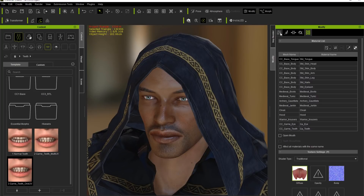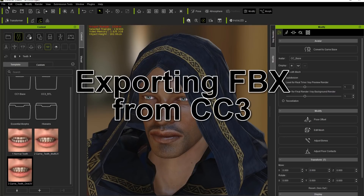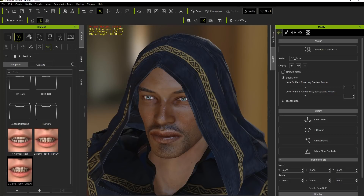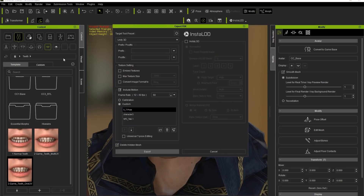What we're going to do next is go up here to the attributes again and convert to game base. But first, I'm going to export this character the way it is — an original version. Go up to file, export, export FBX. Make sure you choose the Unity 3D target tool preset, and don't embed the textures. Include some motions if you want, keep a frame rate of 60, and load in a custom T-pose making sure it's the first item in the list.